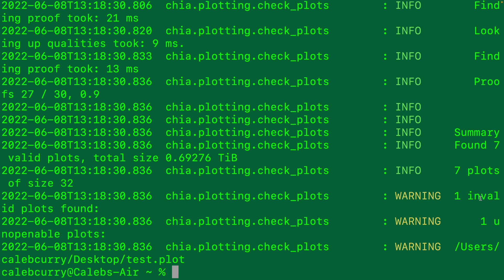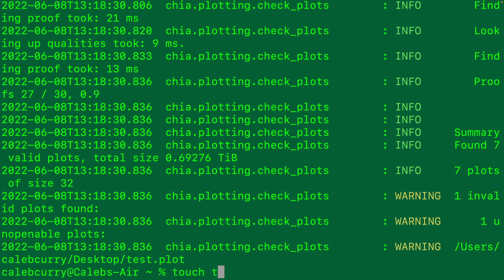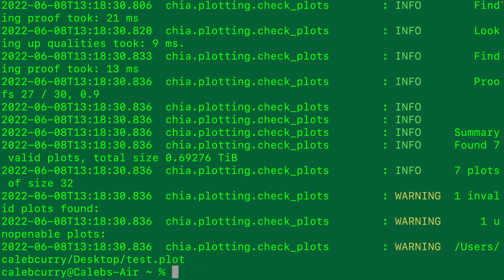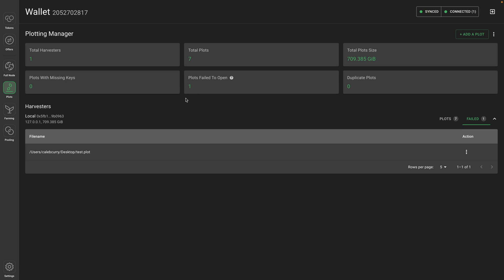But you can see it says warning one invalid plots found, one unopenable plots located at Caleb Curry desktop test dot plot. So that was one I just forced by saying touch test dot plot. And obviously that's not a valid plot file.